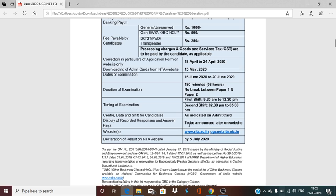After the exam, the answer keys will be released. On the basis of the answer keys, there will be a merit list. The specific sites are www.nta.ac.in and ugcnet.nta.nic.in. When you are filling the form, you will get to know all the details and information regarding your exam. The information bulletin is on the NTA site.